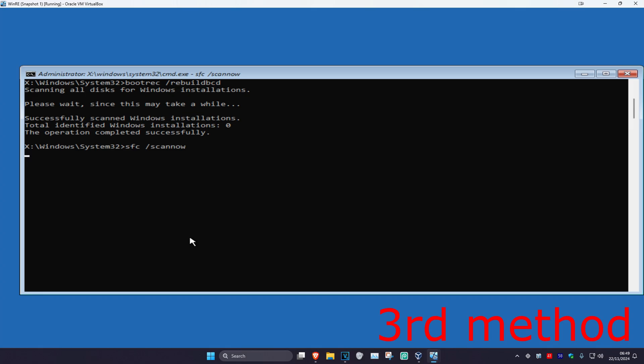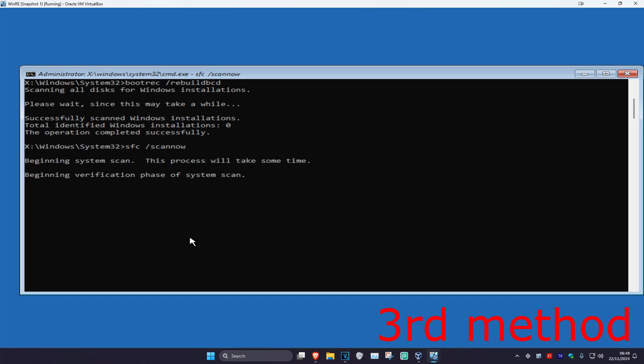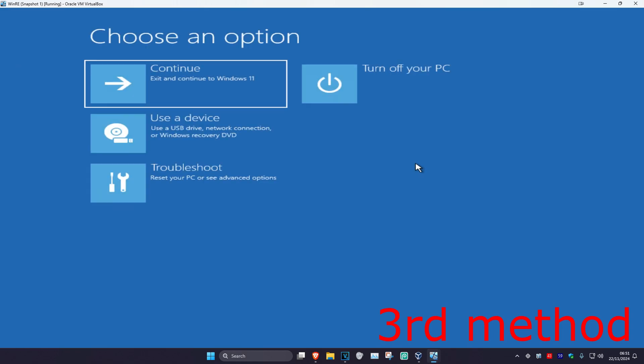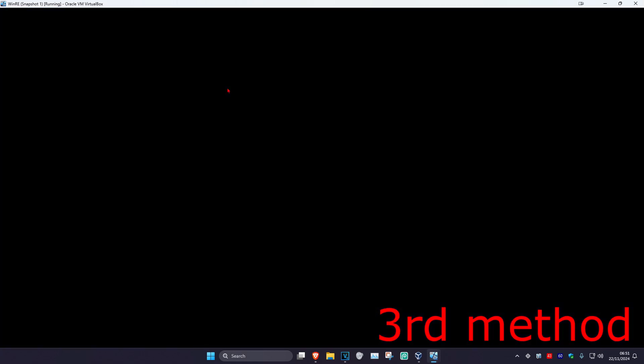For the last command, type in sfc /scannow and press Enter. Run this scan and wait for it to complete — it may take a while. Once the scan is done, close out of Command Prompt, continue to Windows, and the problem should be fixed.